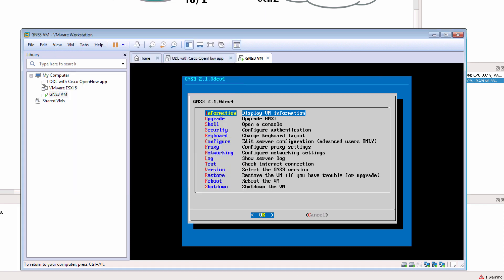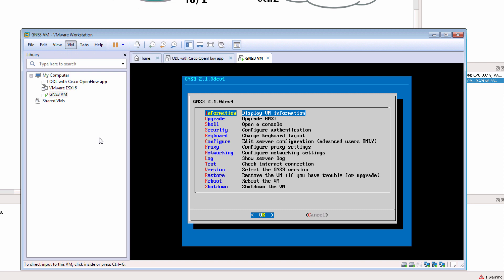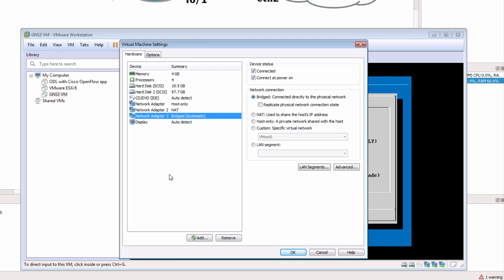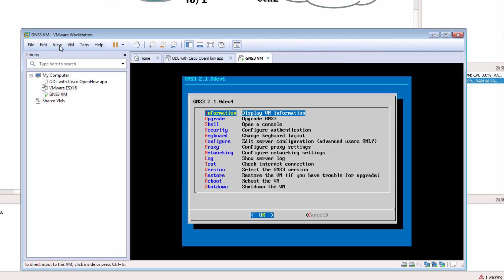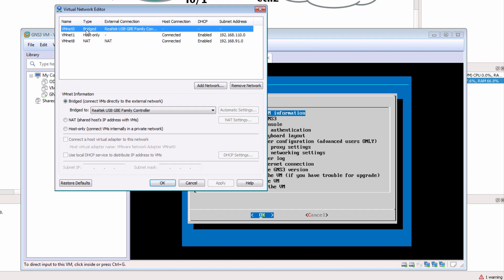So any network card that's bridged within a VM such as this one is going to be physically bridged to the network adapter that you specify here.